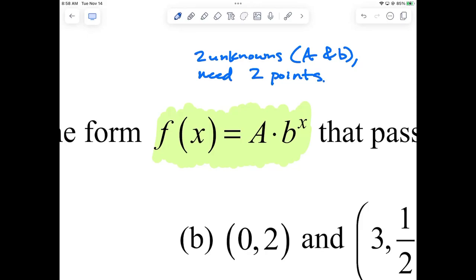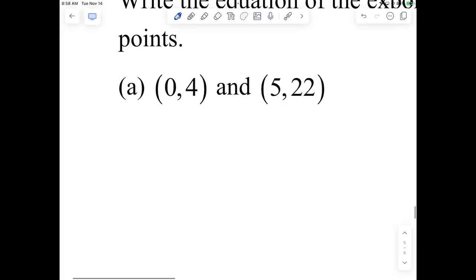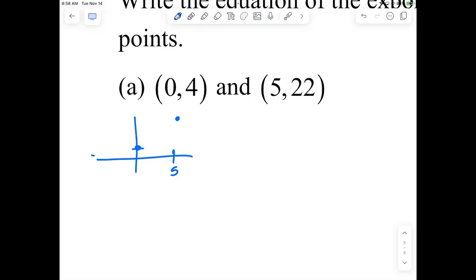Because I want to end up with an A and a B value so that I have my function as a function of X. We're given two points. This one is not graphed — we could graph it quickly. 0.4 would be right here, and 5,22 would be up here. So would this be growth or decay? It would be growth — some type of exponential growth. So I know my base is going to be bigger than one.